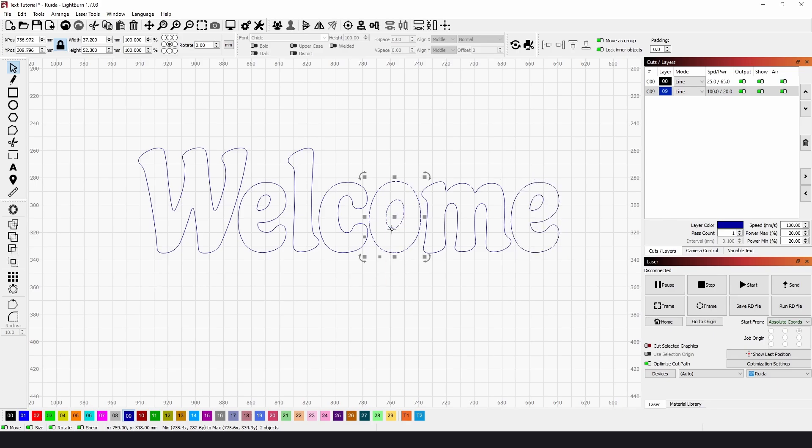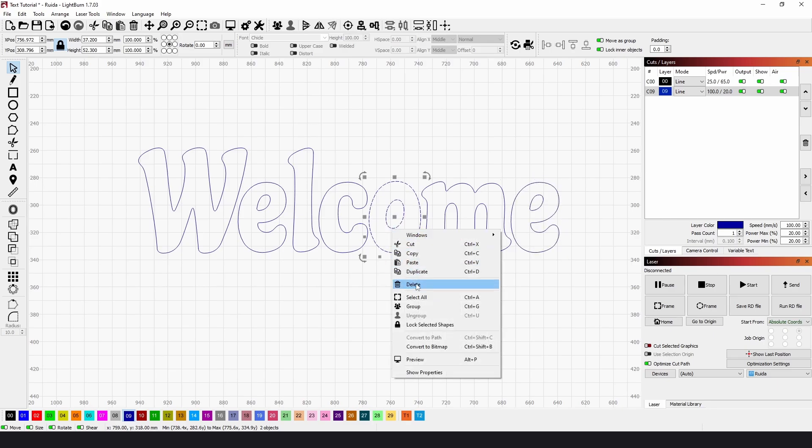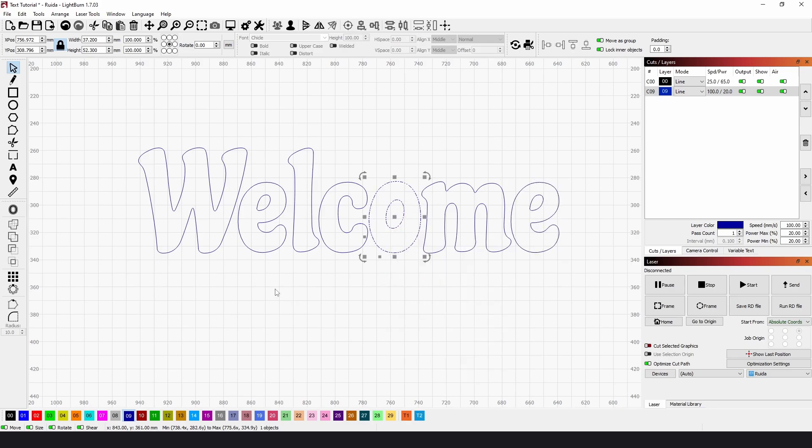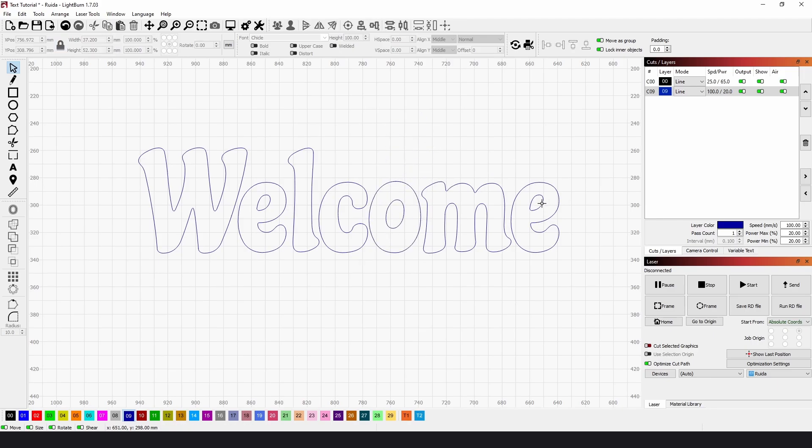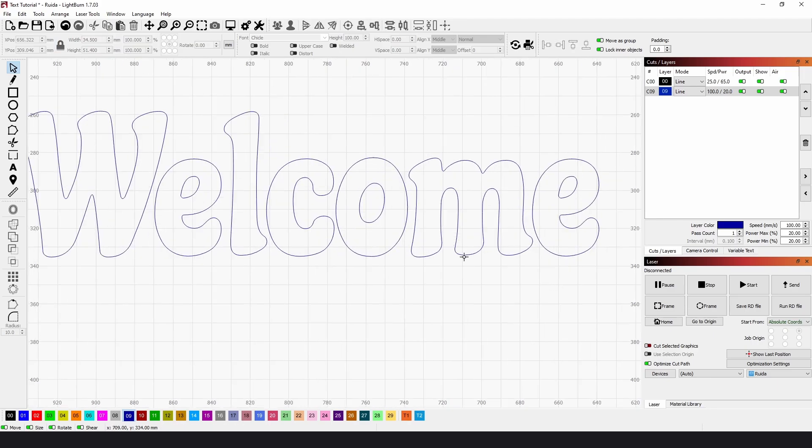Same with the O, right-click and group, and the other E, right-click and group. So now, all of the E's and the O's are all joined up.